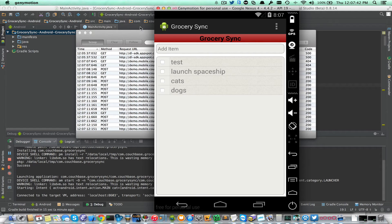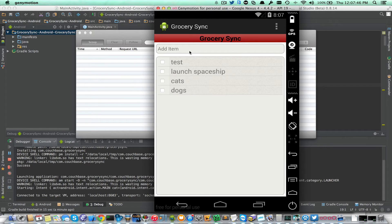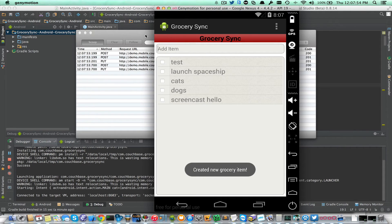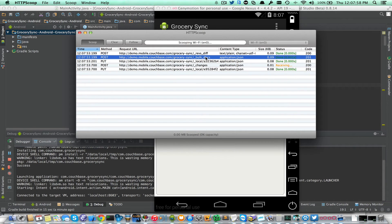I'll go ahead and clear HTTP Scoop. When I add a new document — I'll put 'screencast hello' — you can see that this bulk docs request is where it pushed the document up to the Sync Gateway.